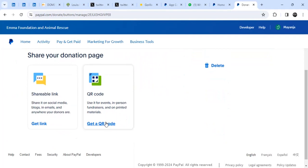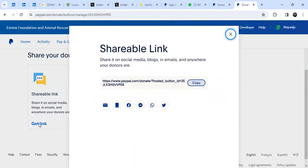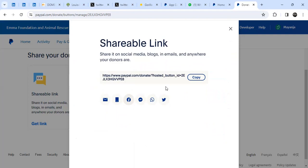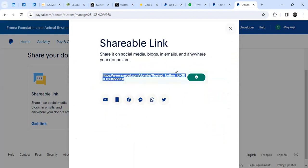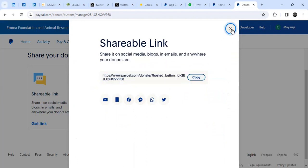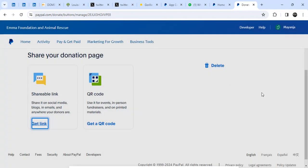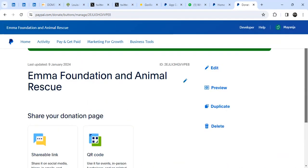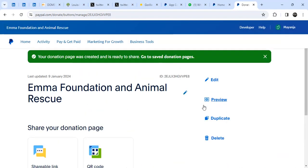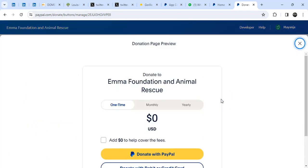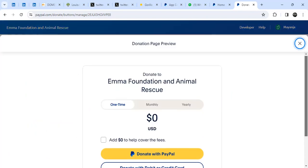Now I can share it or get a code. Let me click on 'Get a Link' and copy it. This is the link I can share with other people. Let me click Review to see what it looks like.